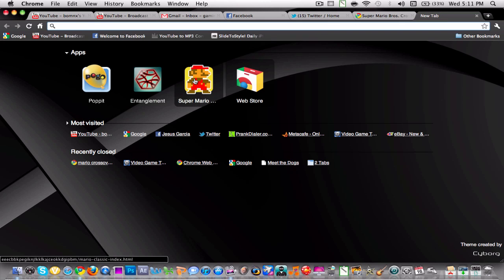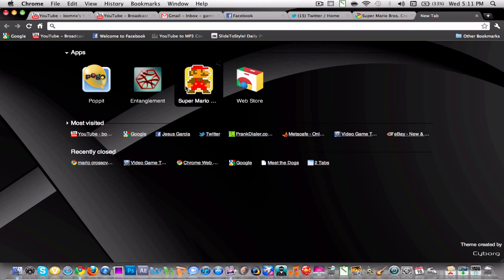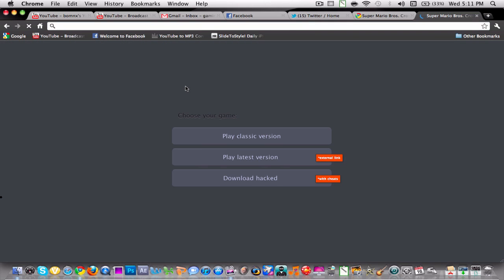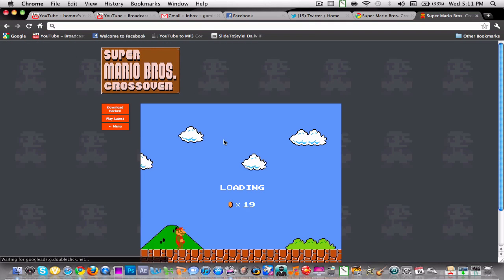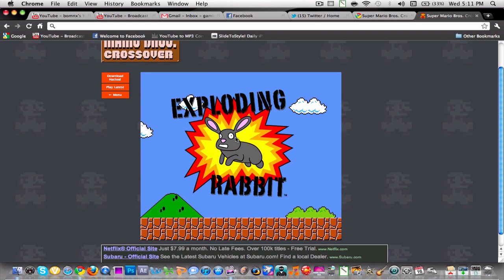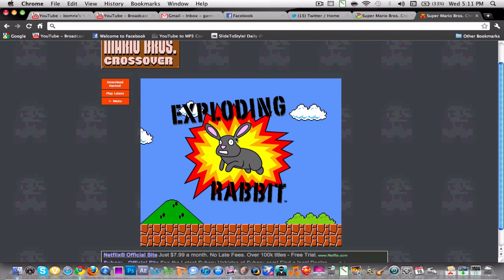It will pop over here on your apps and pretty much you just click it, and you can click play classic version and it pretty much plays it.